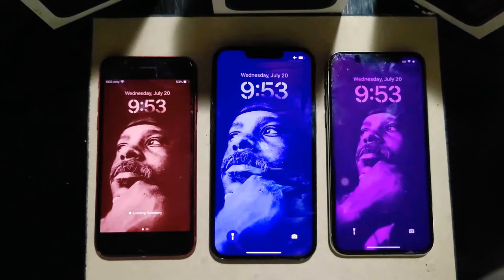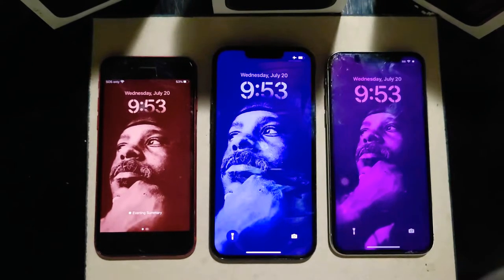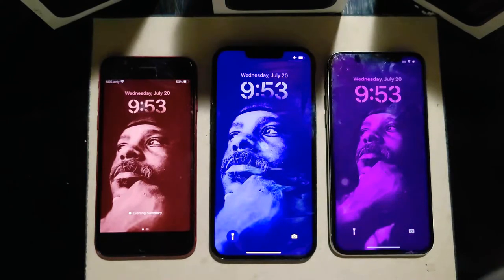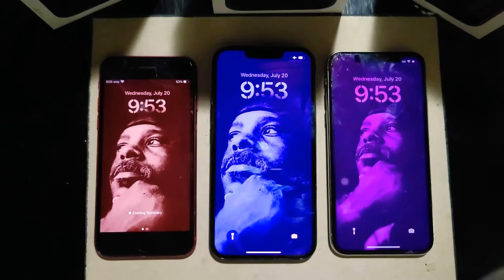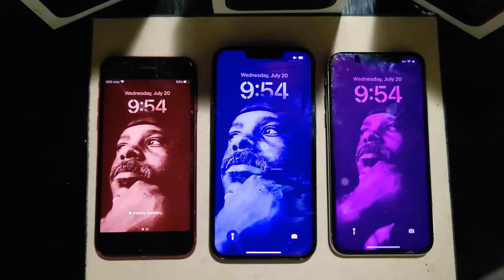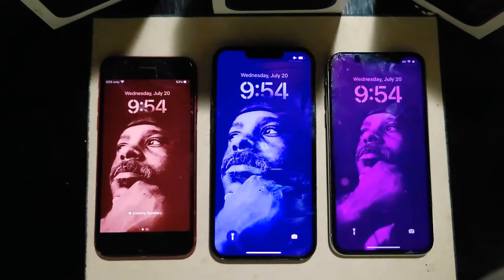Hey guys, how you doing? This is your boy QS Mods 4K Tech. I want to talk with you about iOS 16 and give you my thoughts and my view on it. So it's going to be a part one video and a part two video. This video is going to be only for the lock screen for right now.